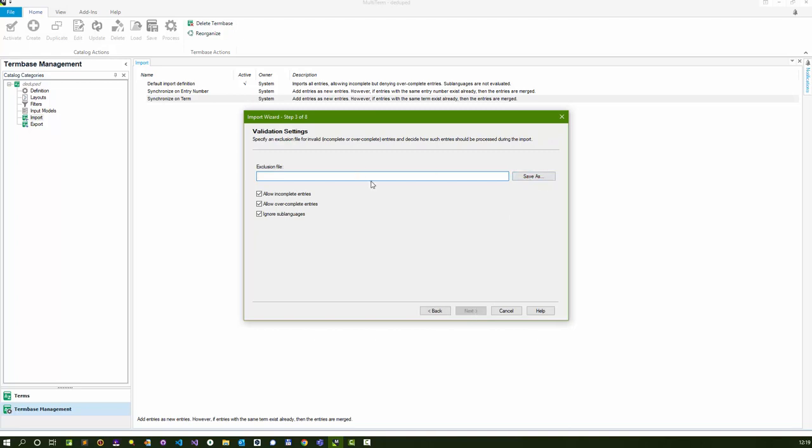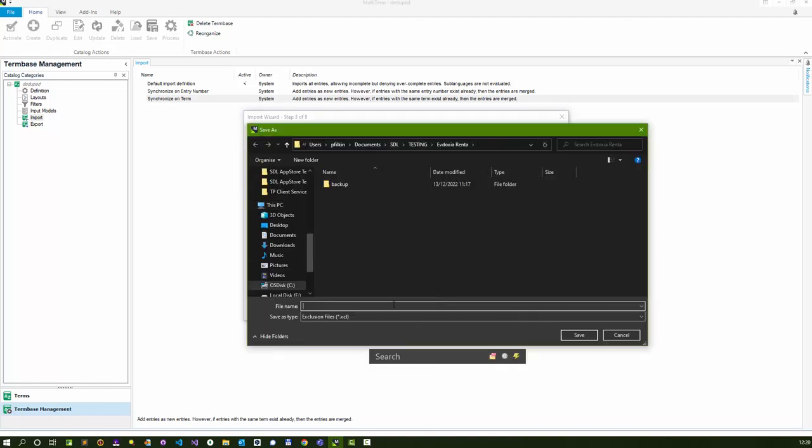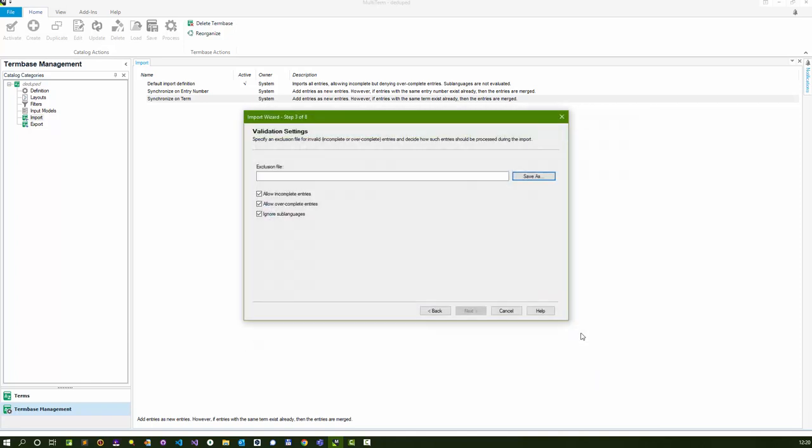You have to give it an exclusion file, and this is basically going to contain a list of anything that it had a problem with so you can go back and address it later. I'm going to click save as, I'll just call it exclude in the same folder and save it.